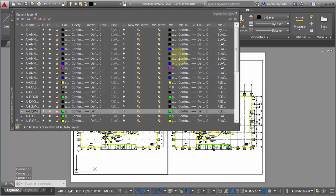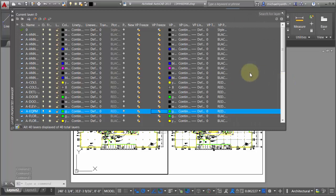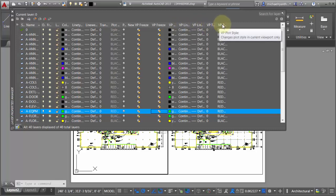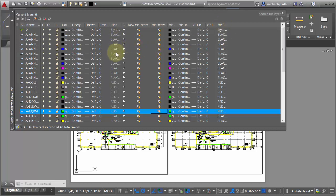I'm going to go to my layer properties. What I can see is towards the end of the dialog box, there are options for viewport color, viewport line type, viewport line weight, viewport transparency, as well as viewport plot style. I'm currently using a named plot style system, so I've got named plot styles and it will default to using the set plot cells, but I can actually override that.